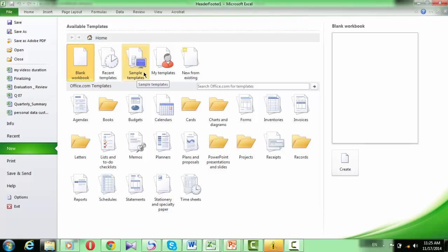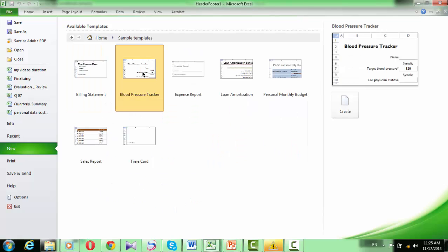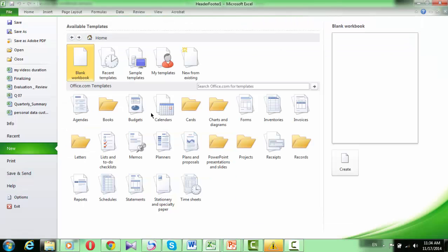Excel has some templates that come with it in the Sample Templates. But if you want to obtain more workbook templates,